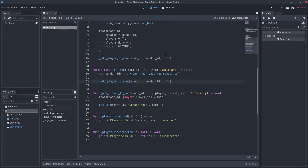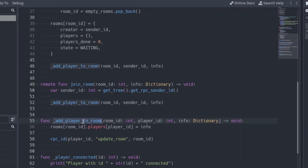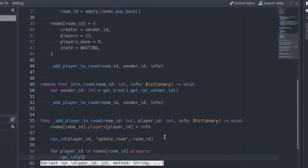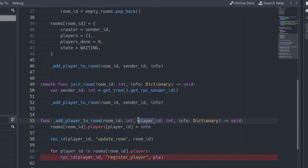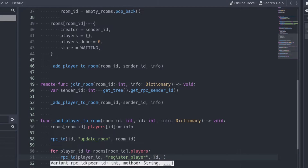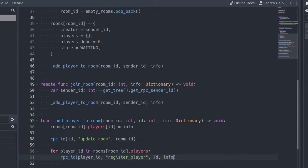When a client connects, we have to send all the information of the players to him and send the information of the new player to the other ones. To add a player to the room, we use the addPlayerToRoom function. That's the perfect place to send the information to the newly joined player. After calling the updateRoom function of the client, iterate over the player information we have in the player array of the room. The playerId parameter has a naming conflict, so let's change it to id. Call the registerPlayer function of each of the connected clients, including the one who just joined. Send the id of the new player and his information as parameters.